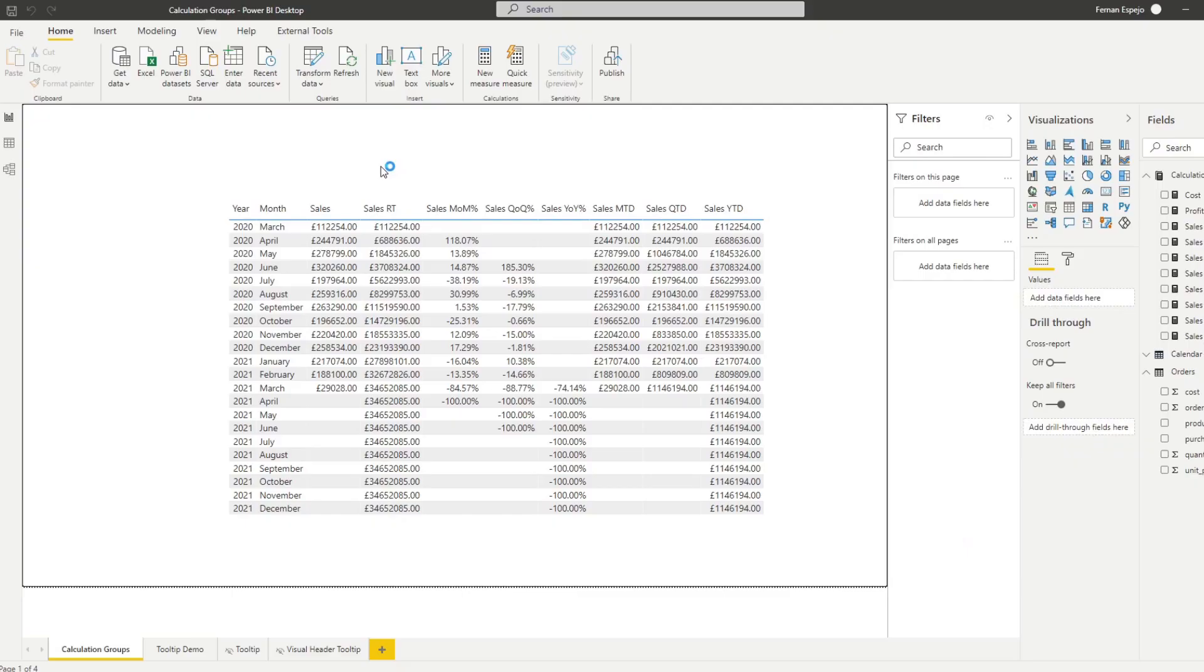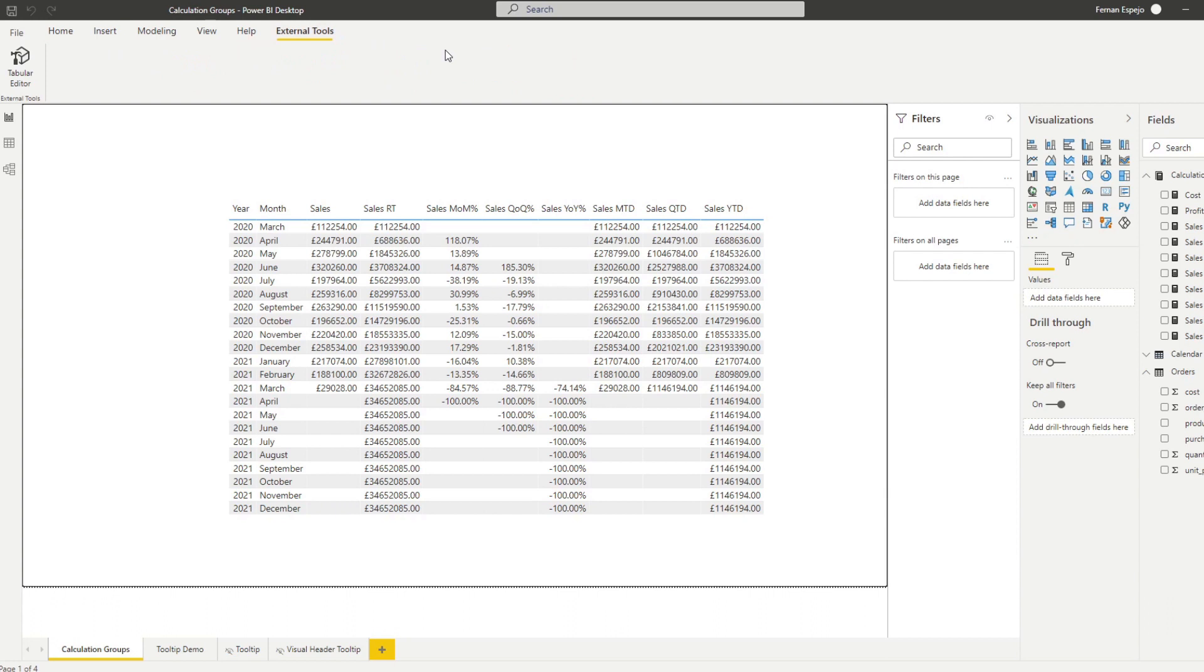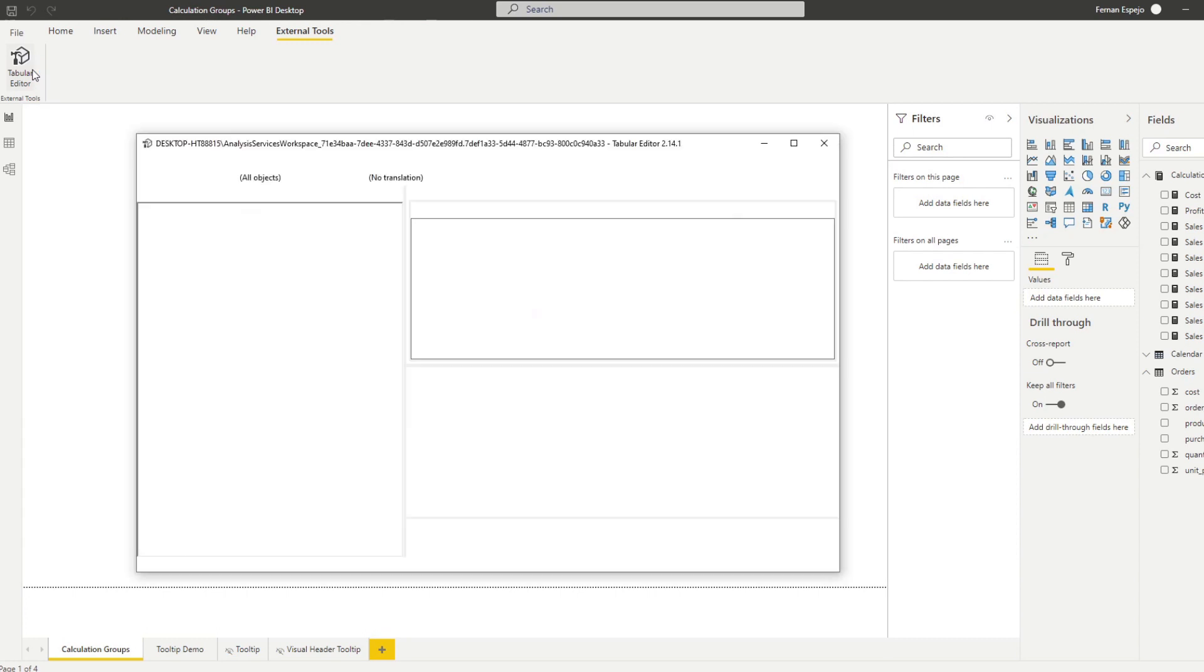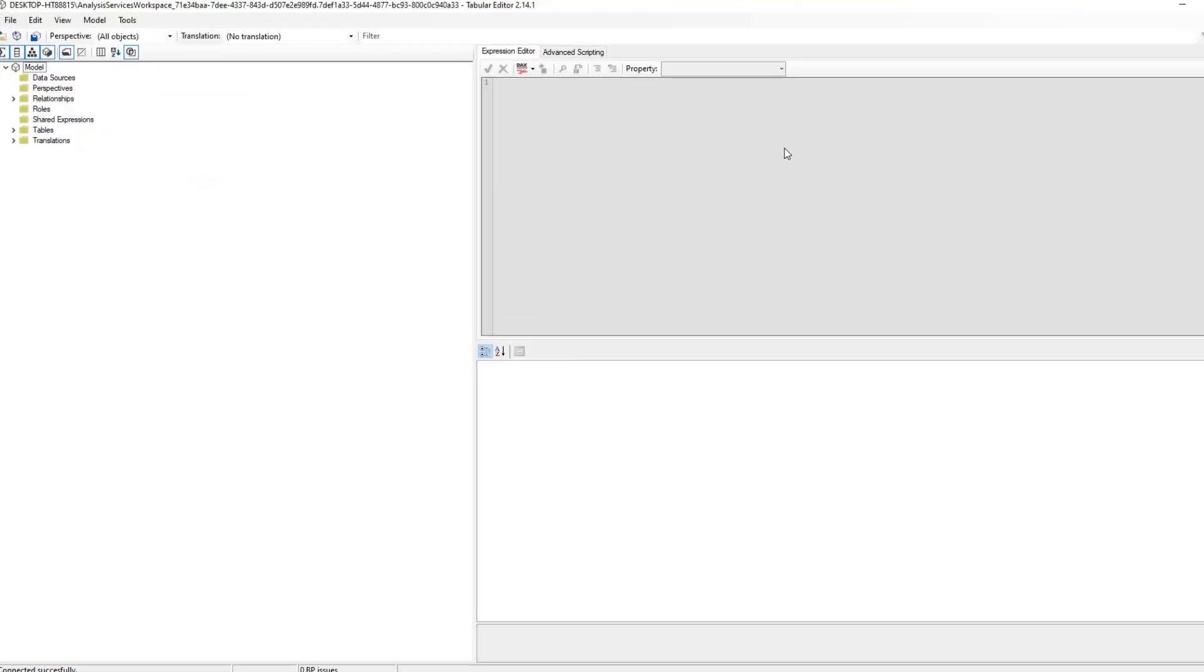Let me show you how you can start creating that. The first thing that you need to make sure is that you need to have the tabular editor installed. I have a previous video that I covered how to download and install it, but once you've done that you should have the tabular editor available for you on your model.